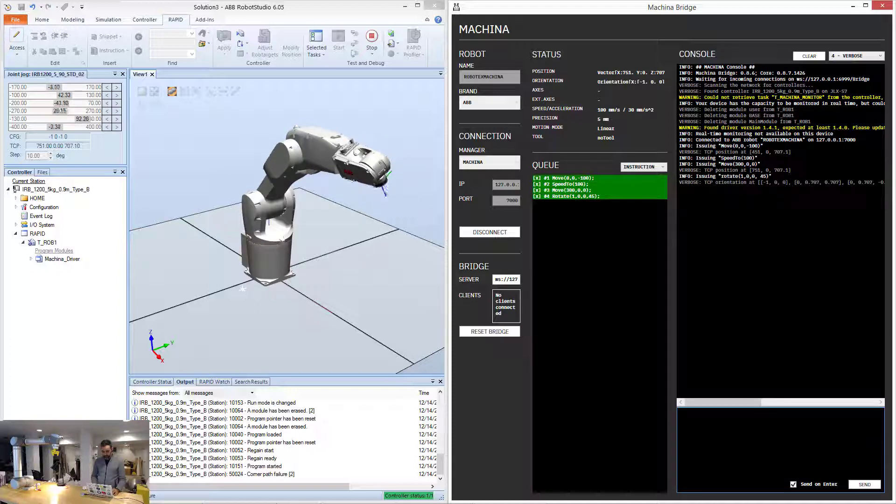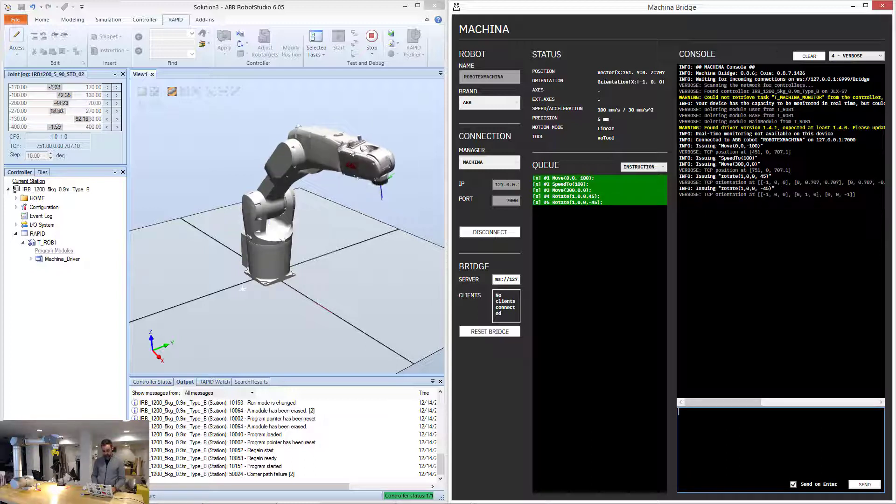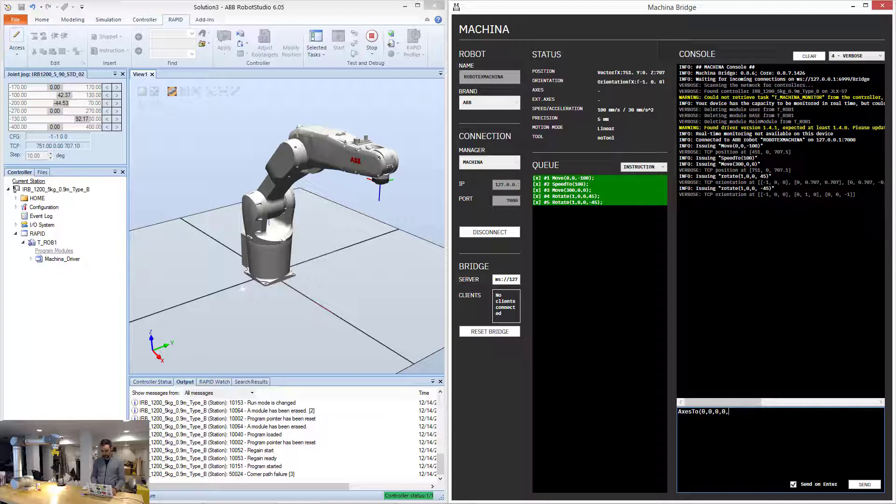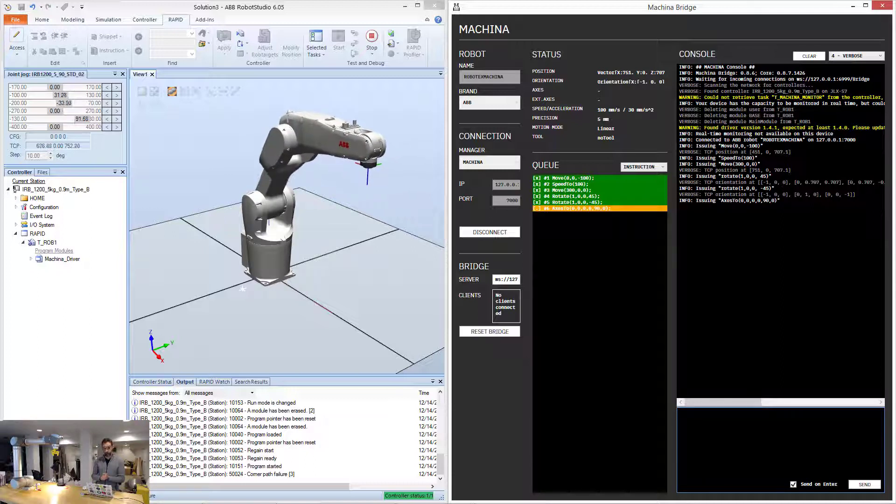And then I'm going to undo that, minus 45 degrees, and then I'm going to set the axis to 0, 0, 0, 0, 90, and 0. And move the robot back to a home position.